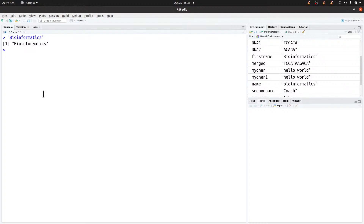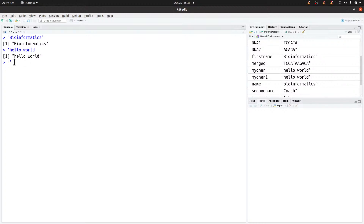Let's try another example — I'll type 'hello world' this time using single quotes. That also works nicely. You'll also notice that in RStudio, when you type a double quote, it automatically adds the closing quote for you — same for single quotes. This makes things easier.